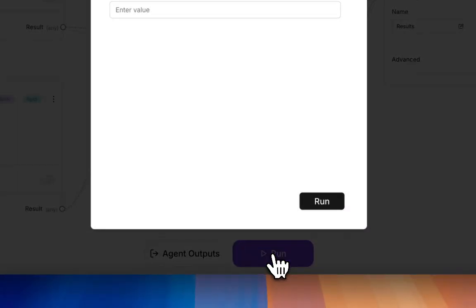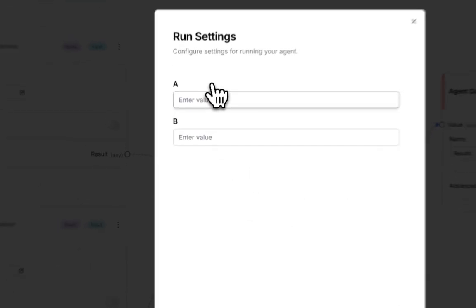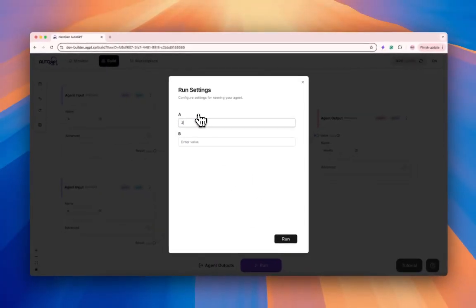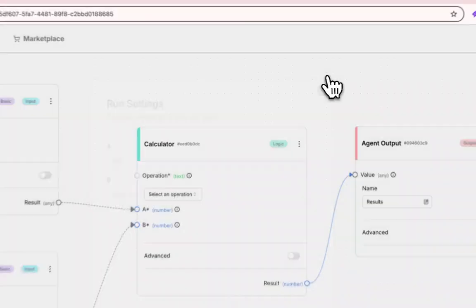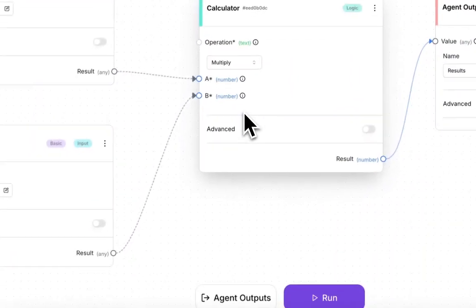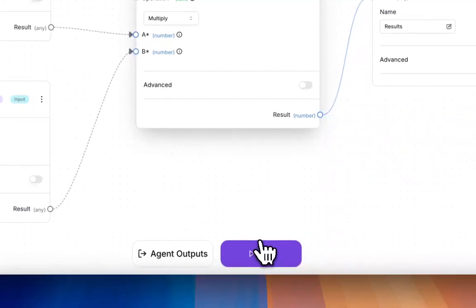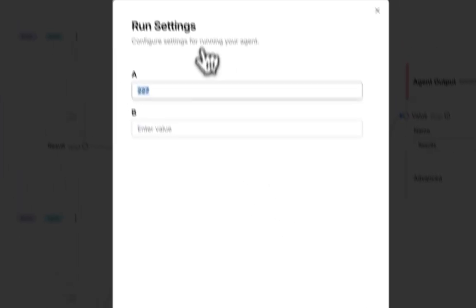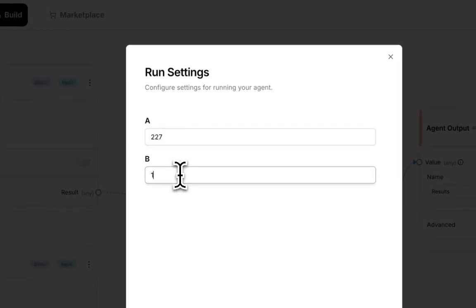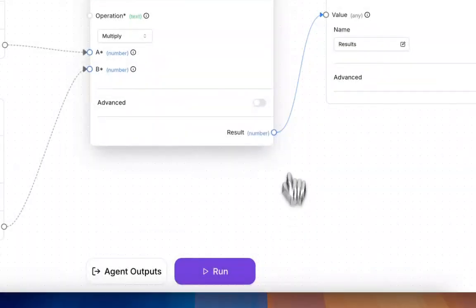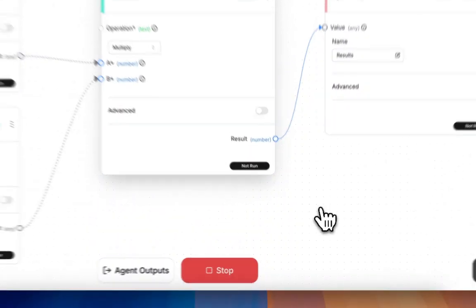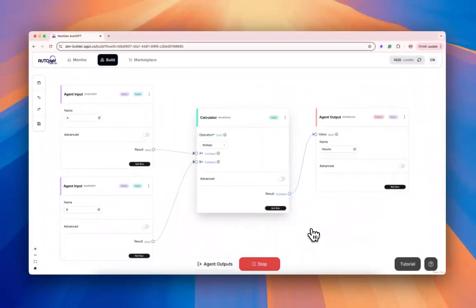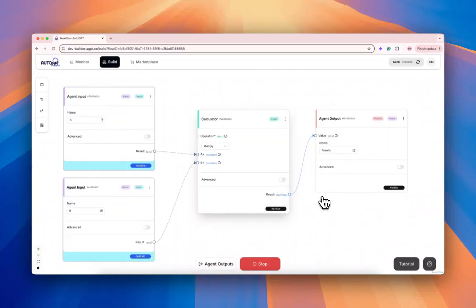And hit run. Let's multiply 27 times 17. Make sure you select the operation you want—let's hit multiply, then hit run. Should be running.